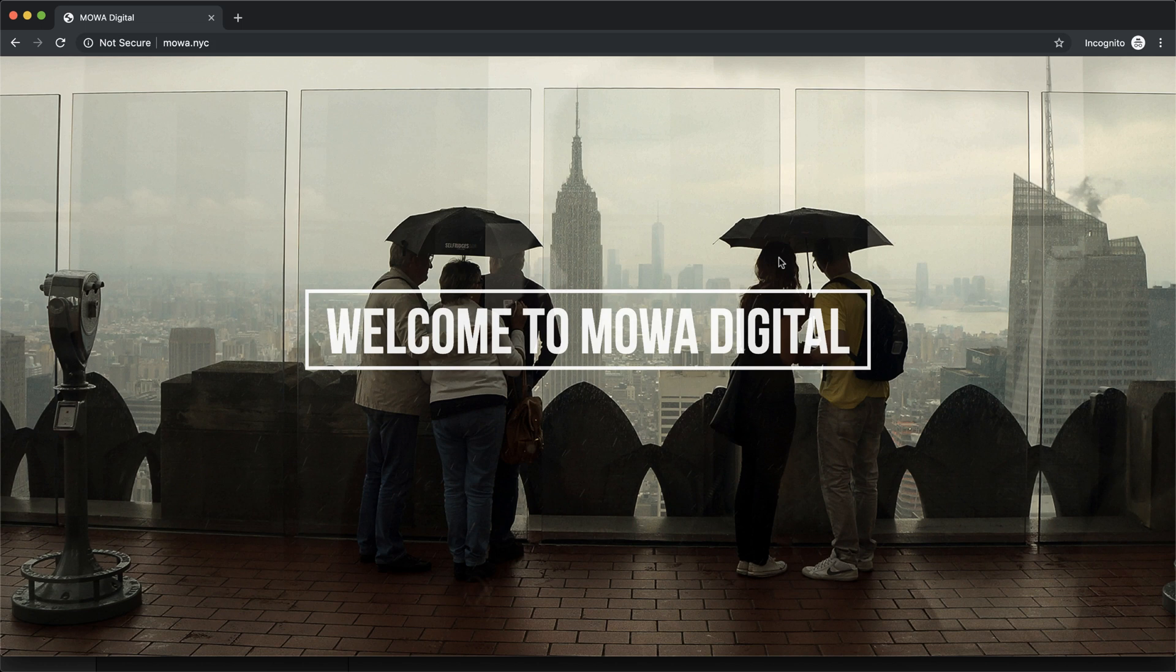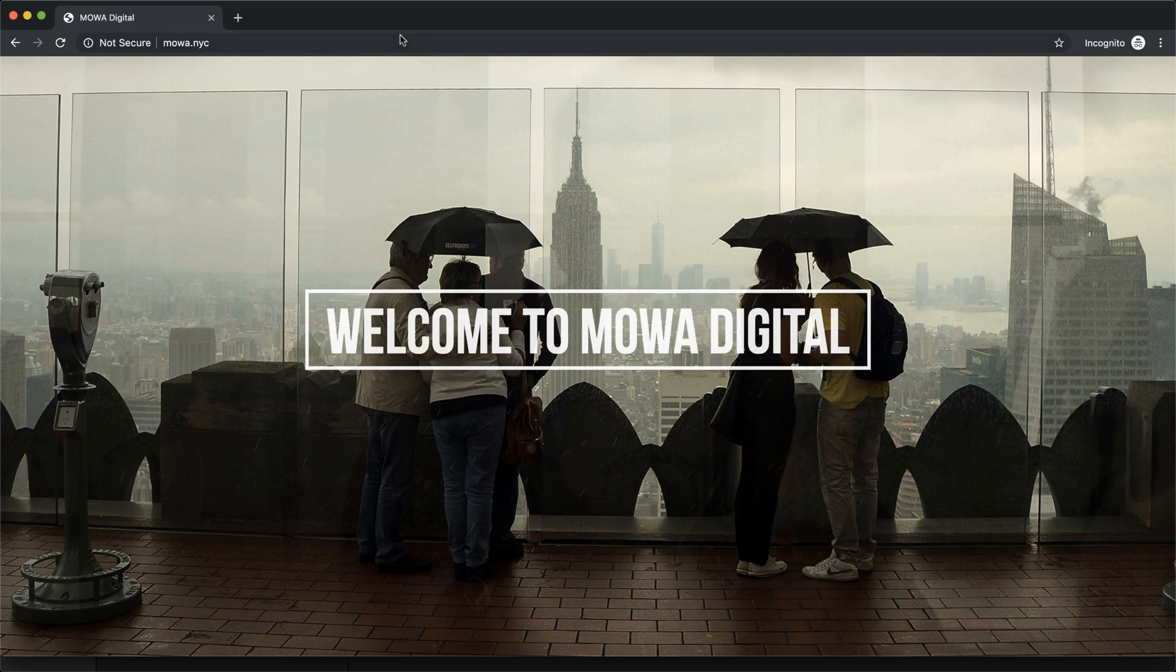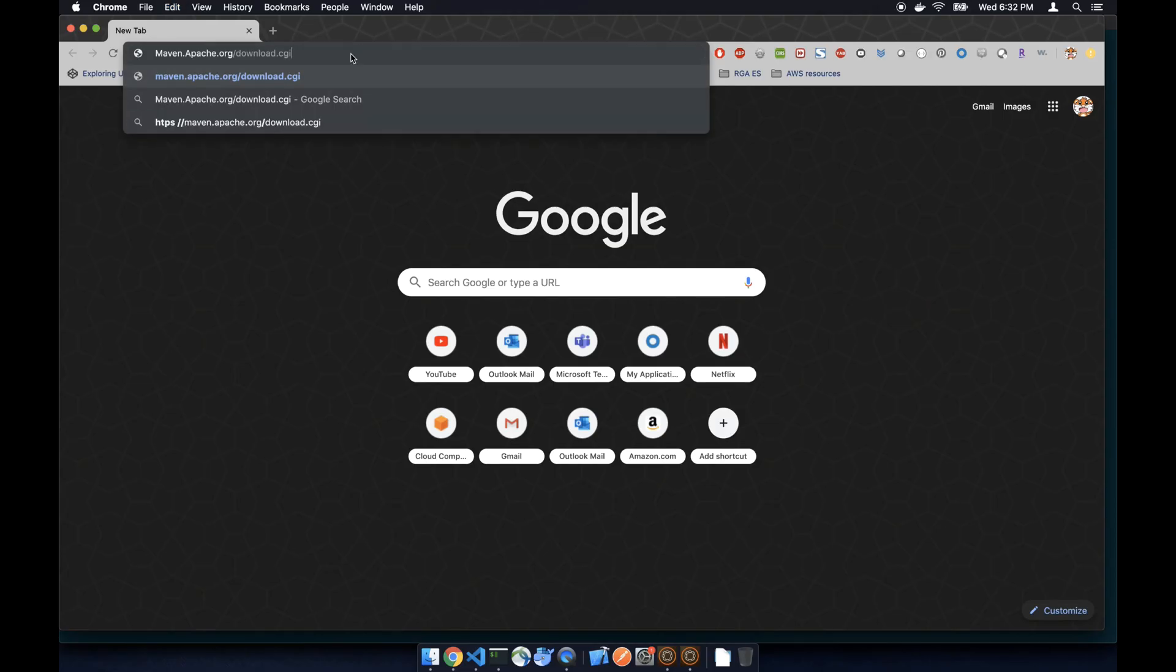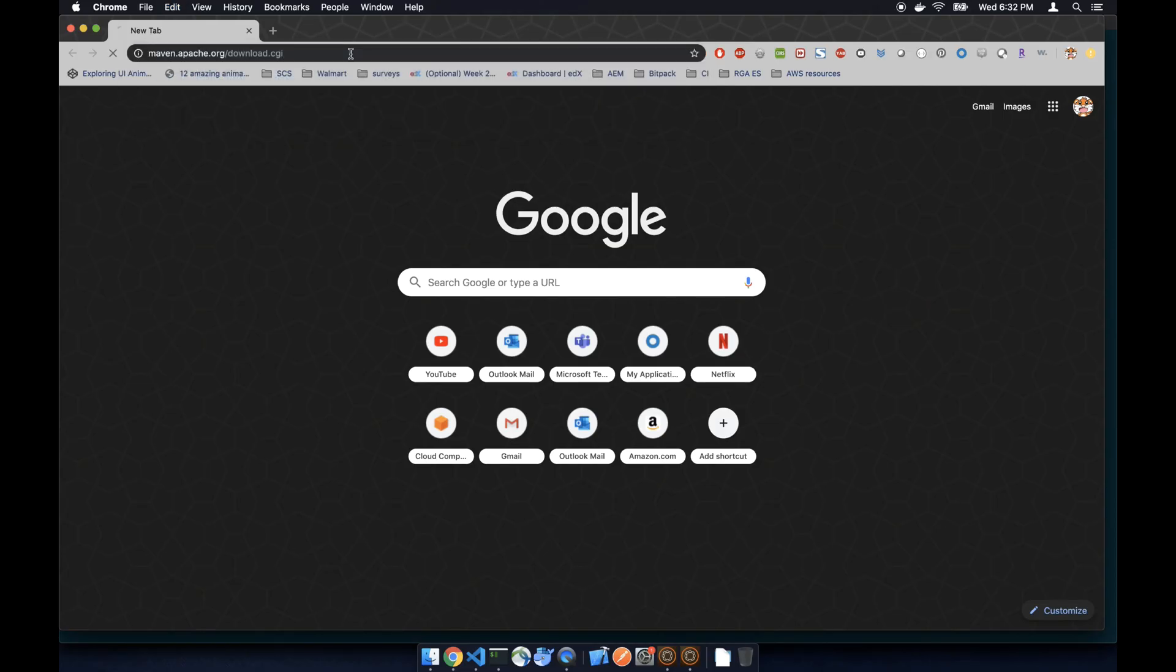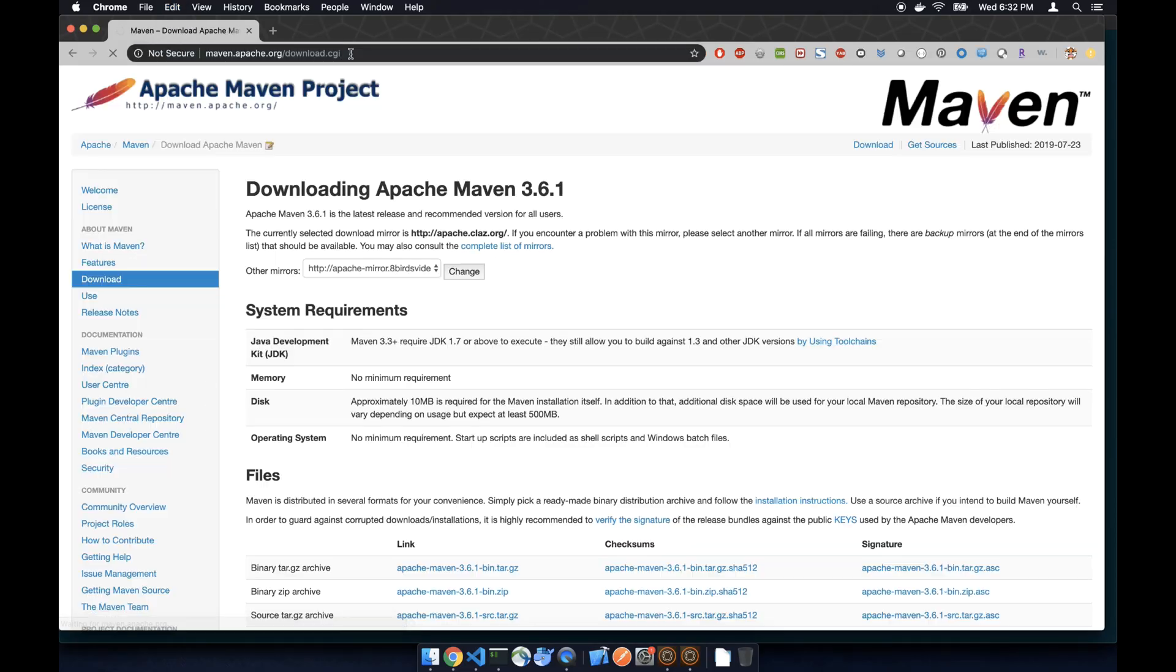Welcome to another video. This video we're going to install and set up Maven so that we can start building the weekend project.